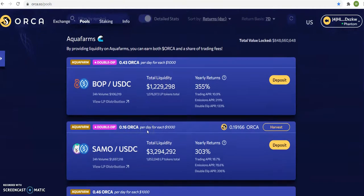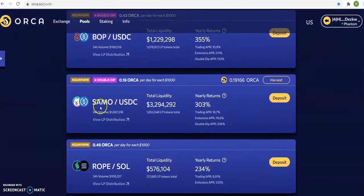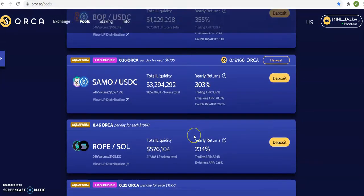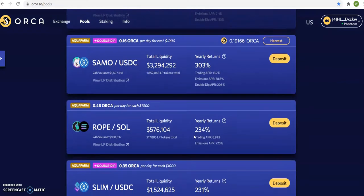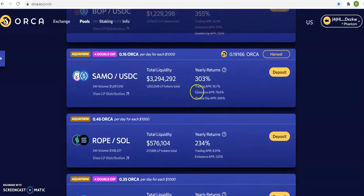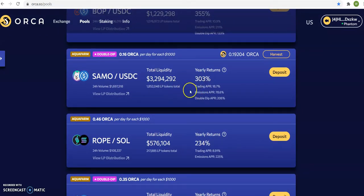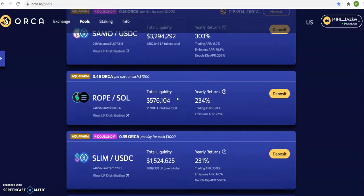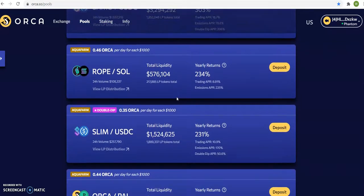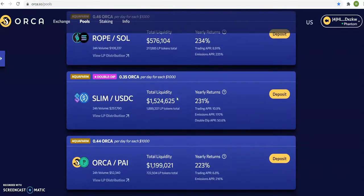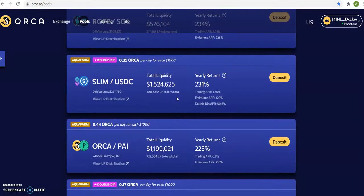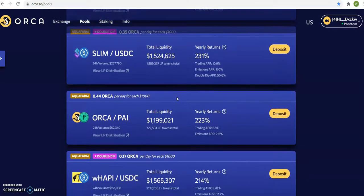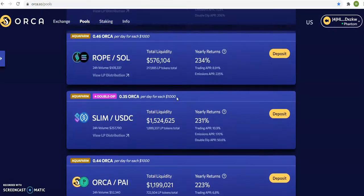So we'll go to all pools, and you'll see here how SAML USD, they're giving you 303% on your money, meaning if you put $1,000 every month, you should be making about $250 on your $1,000. That's good passive income money.